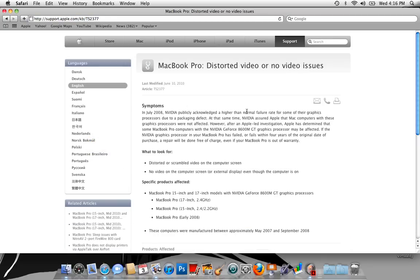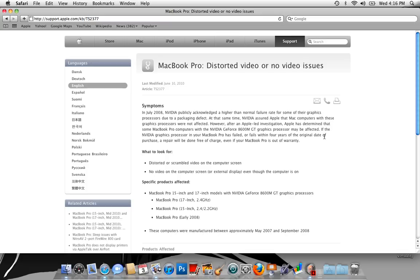I just clicked on this right here and I read through all of this. If you guys look here, it says the video graphics card processor in your MacBook Pro has failed or fails within four years of the original date of purchase, a repair would be done free of charge even if your MacBook is out of warranty. As soon as I seen that, I ran to the Mac store.